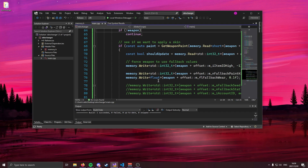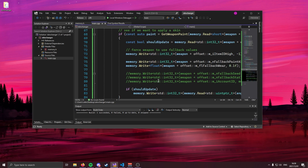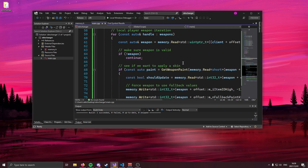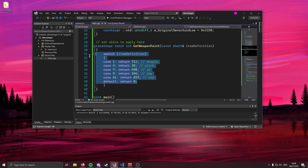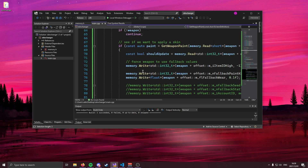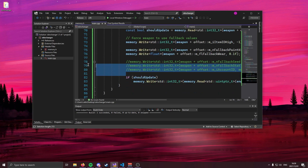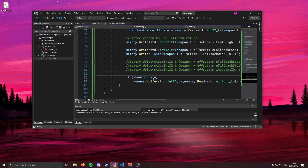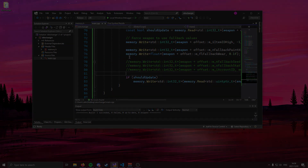That just about sums up my video on making a simple external skin changer. This took me a while to get to a position where I was comfortable releasing it — it's not the best in the world, but it does work. Remember to set your skins to whatever you want, use the correct item definition, and set the paint kit. If you want stat track, use those extra lines. If you enjoyed the video, drop a like and subscribe, and I'll catch you guys in the next one. Cheers.